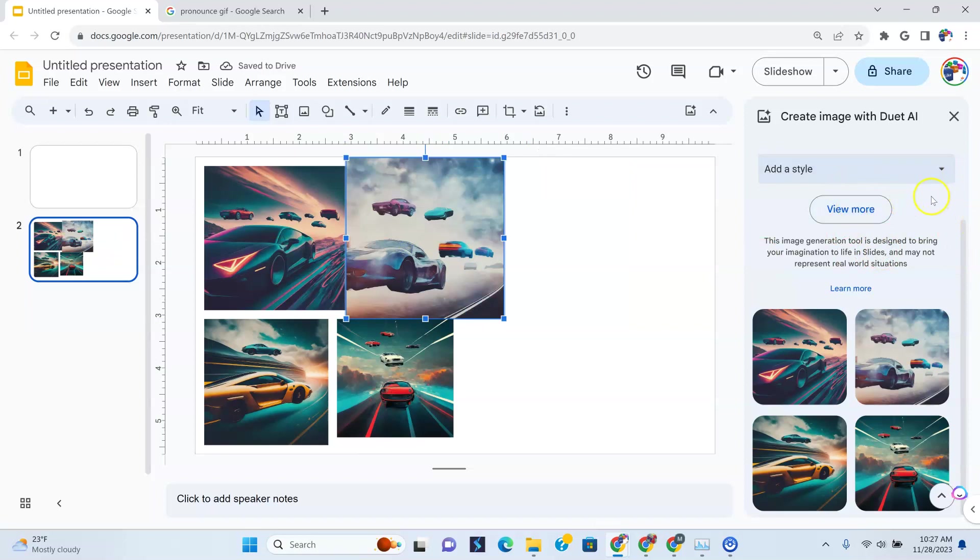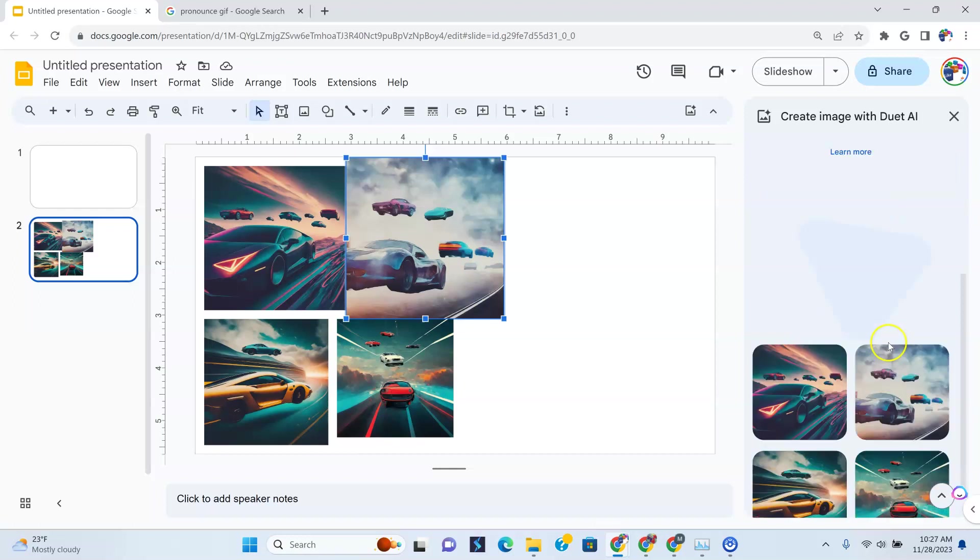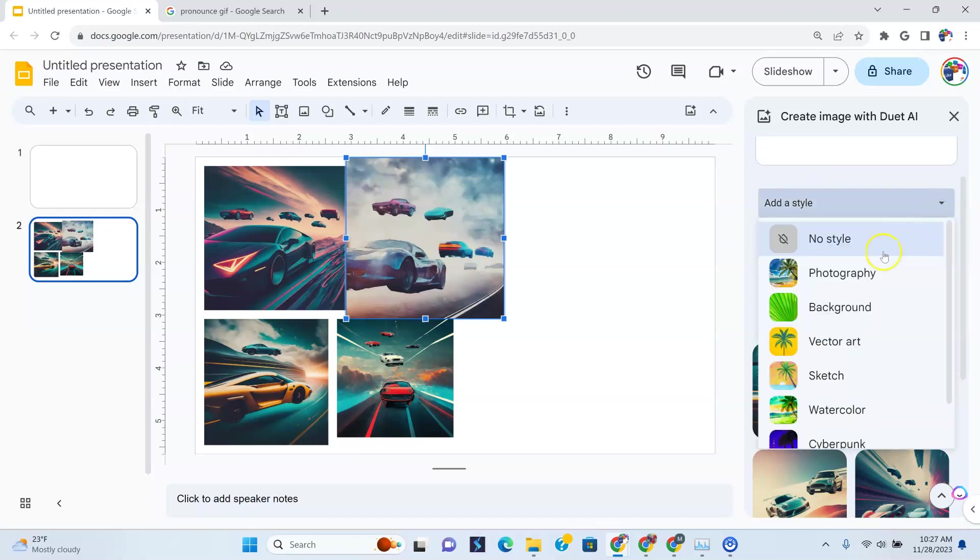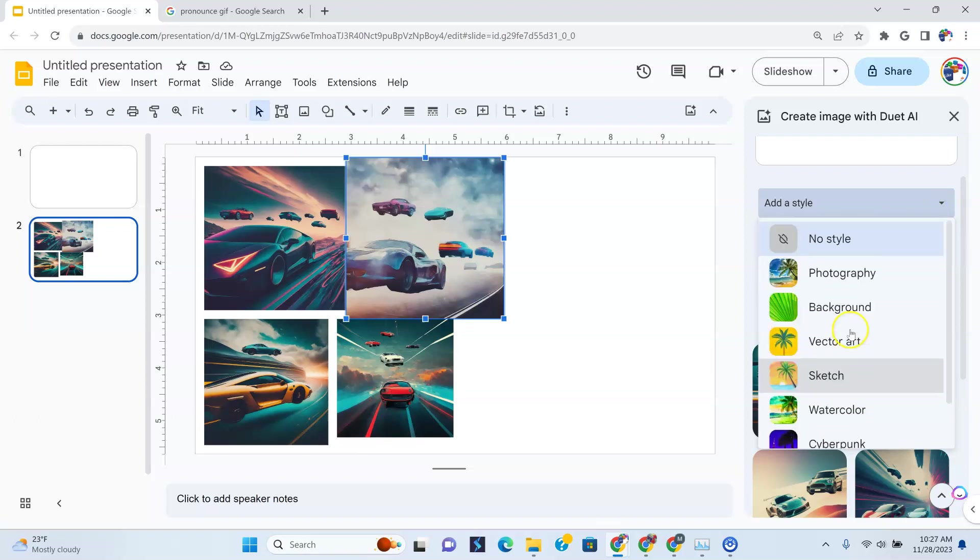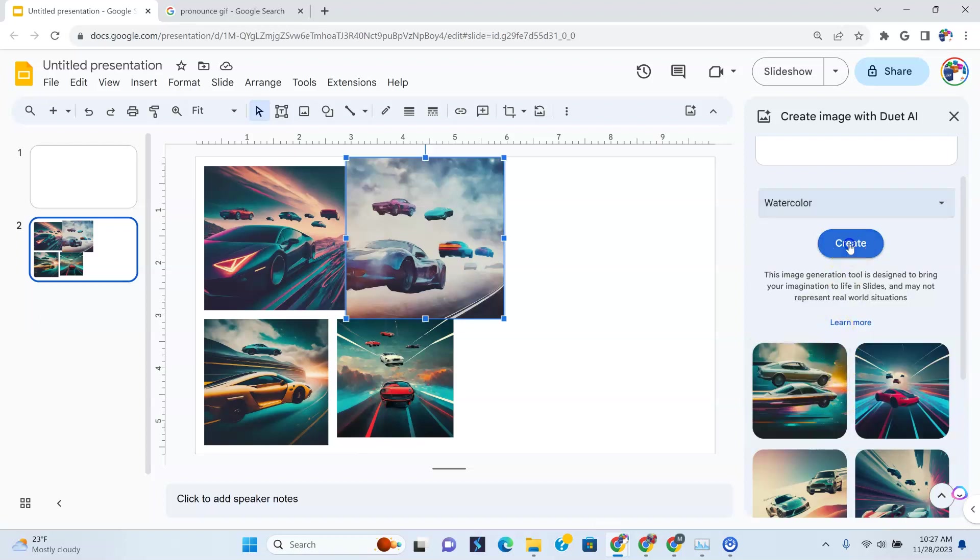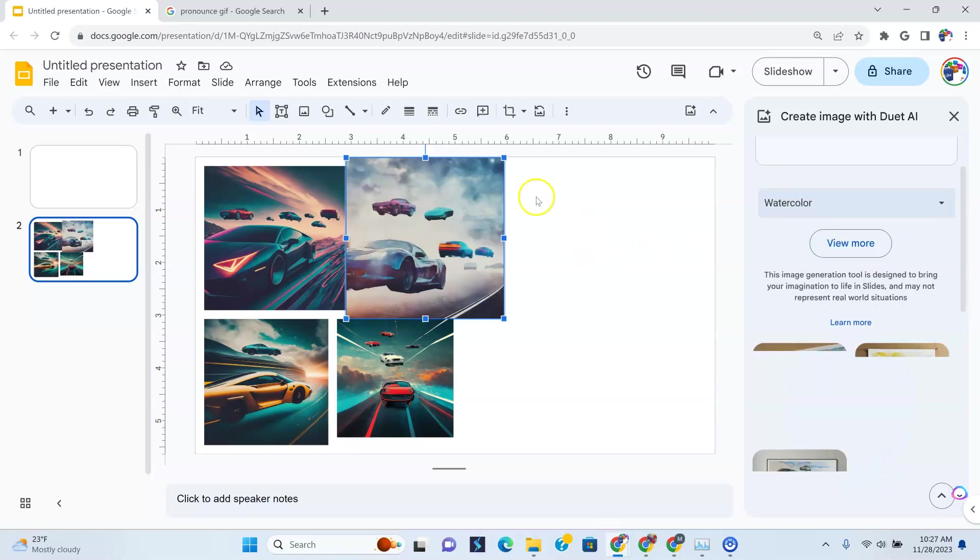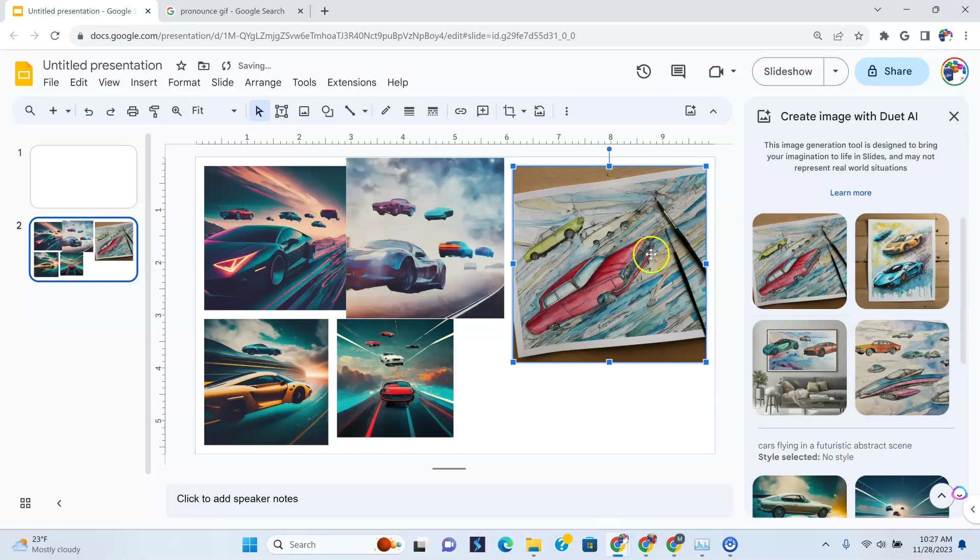What we didn't do is, oh I just clicked create more there. So we'll see what happens. What happens is add a style. And so we're going to go over here because now you can see what we did was pretty much no style. Well guess what? You can do all these other things. Photography, background, vector art, sketch, watercolor. So I'm just going to click watercolor there and create and let's see what happens. So you have different styles that you can use. And so again, this is no style, but this is watercolor. Now look at all the watercolor ones here. That's pretty cool.